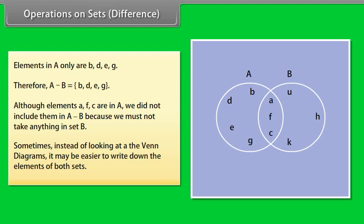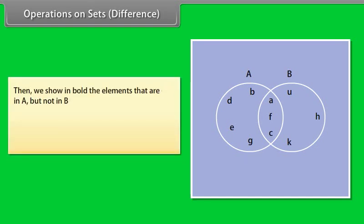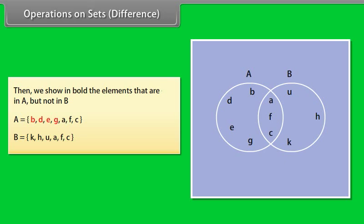Sometimes, instead of looking at the Venn diagrams, it may be easier to write down the elements of both sets. Then we show in bold the elements that are in A but not in B. A = {B, D, E, G, A, F, C}. B = {K, H, U, A, F, C}.